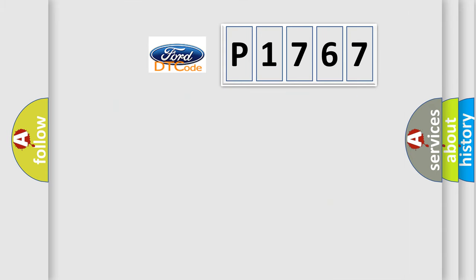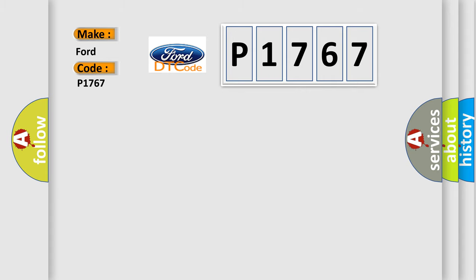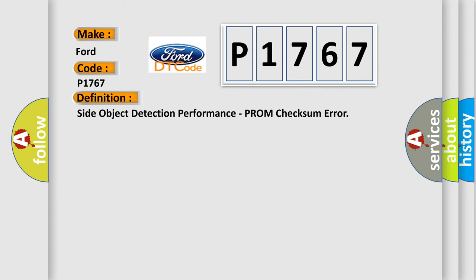So, what does the diagnostic trouble code P1767 interpret specifically? For Infinity car manufacturers, the basic definition is Side Object Detection Performance, PROM checksum error.